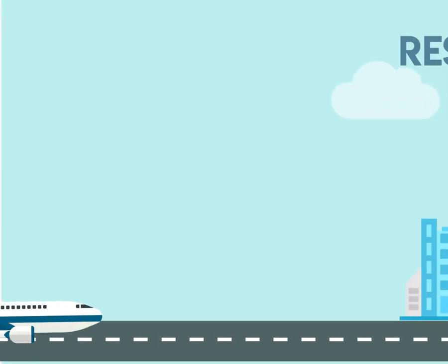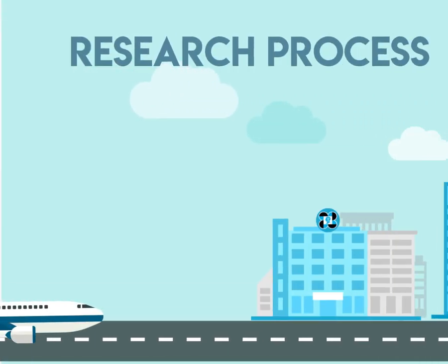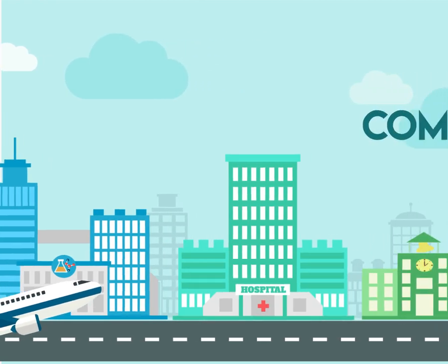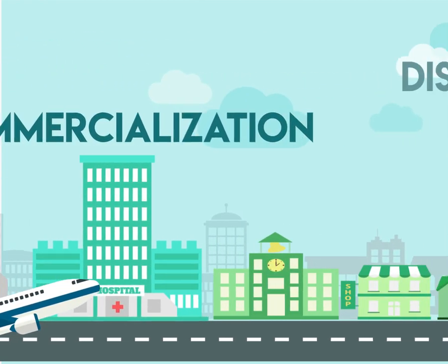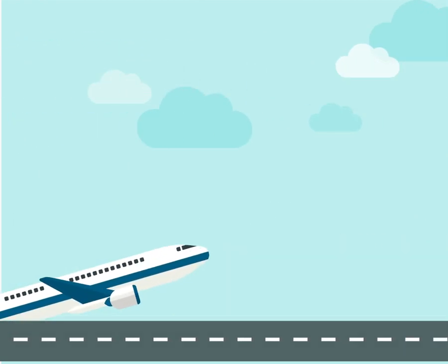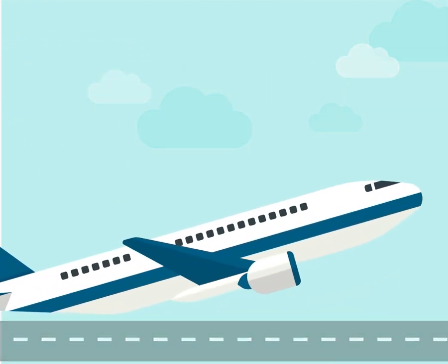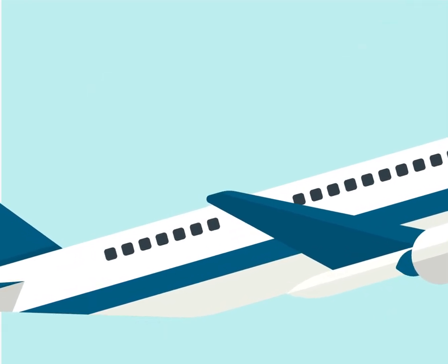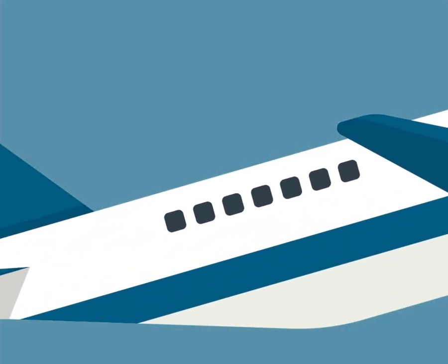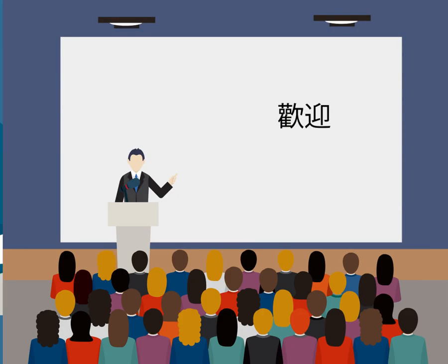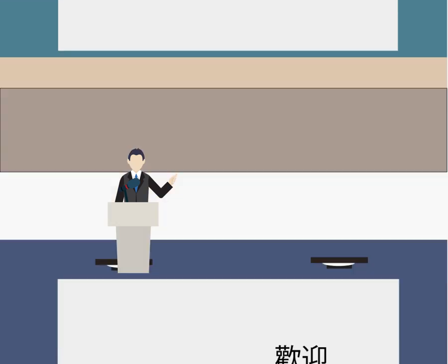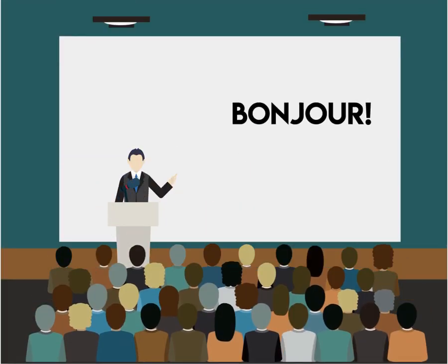PCHRD not only funds the research process, but they also support the researcher's needs on commercialization and dissemination. Now that James is ready to share his results, PCHRD provides him financial support for a local and international conference presentation.